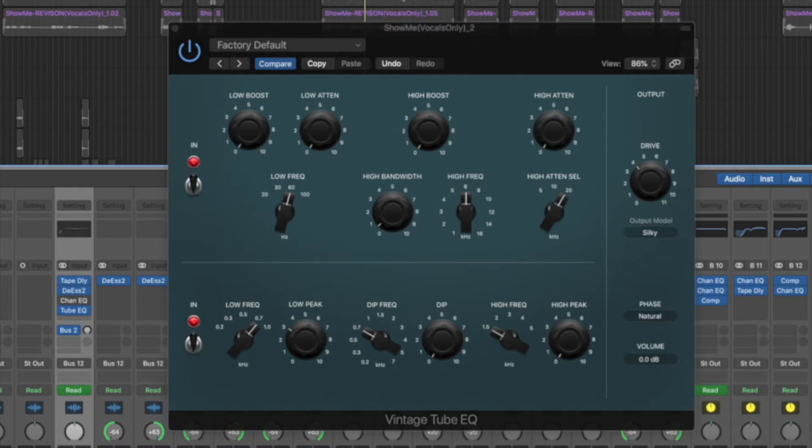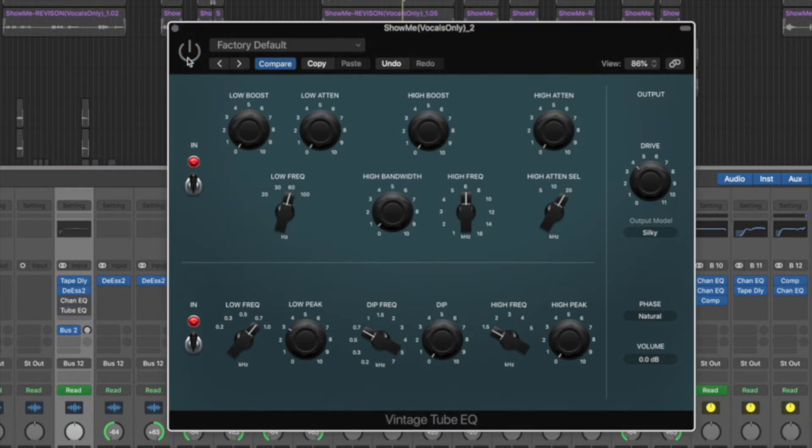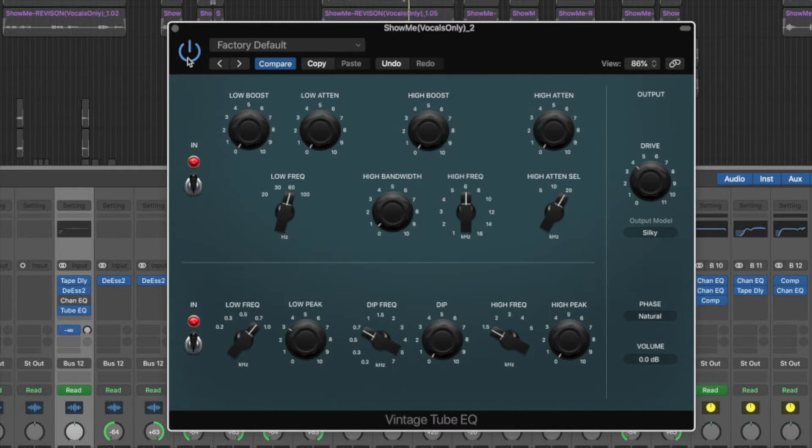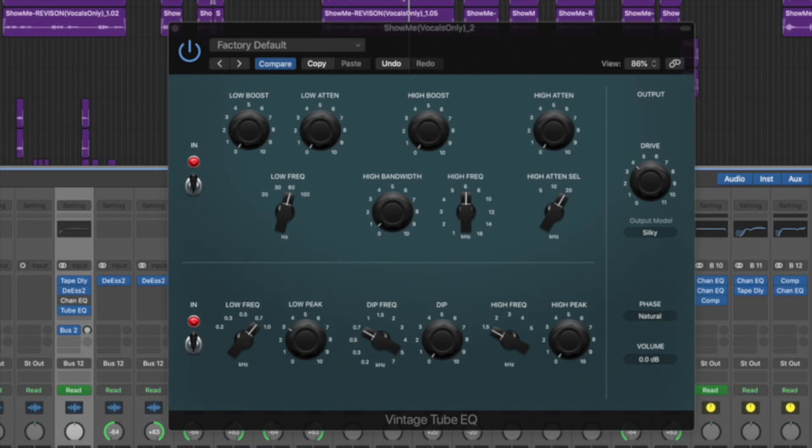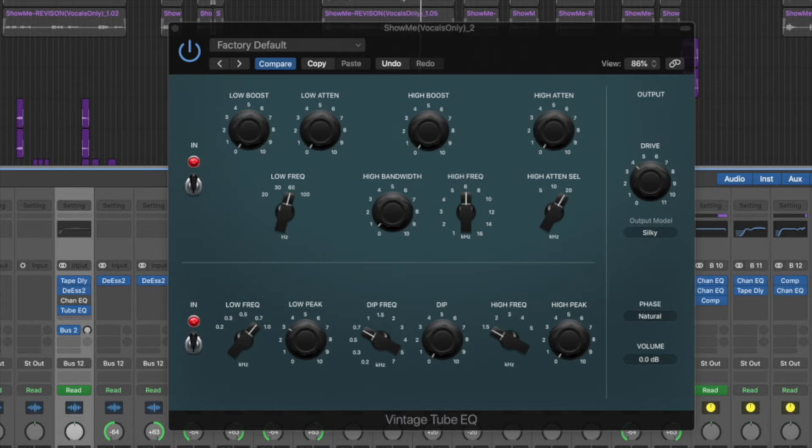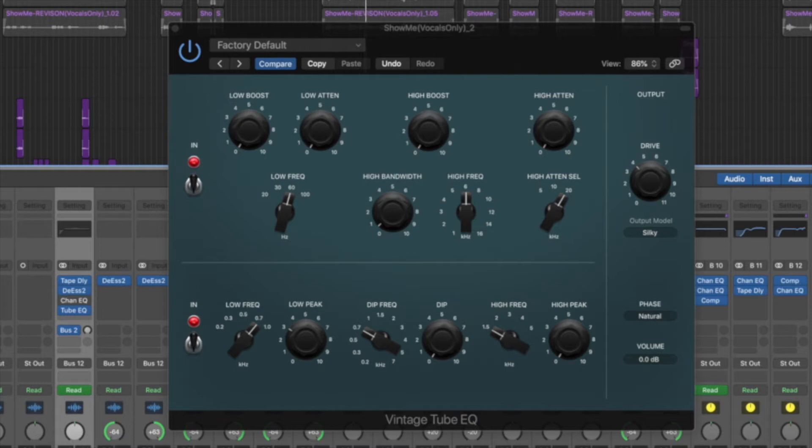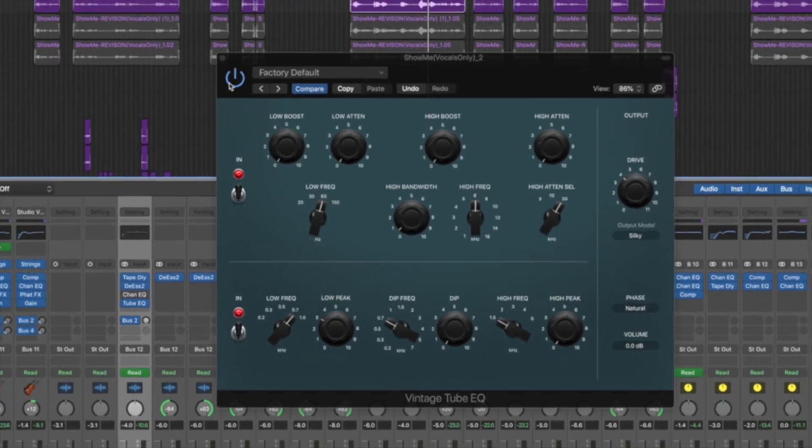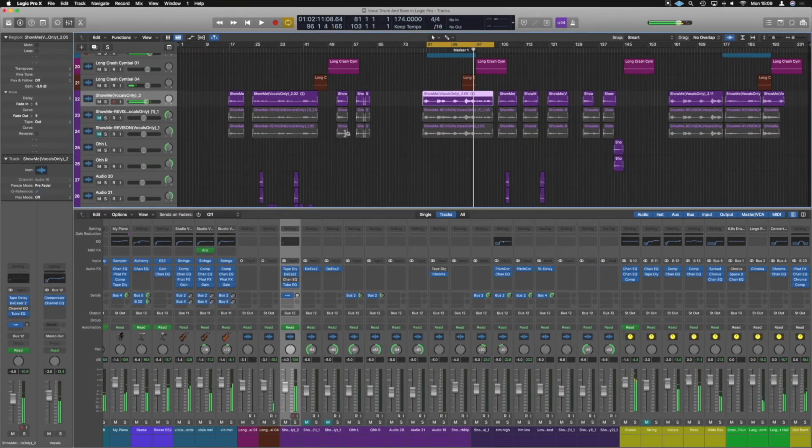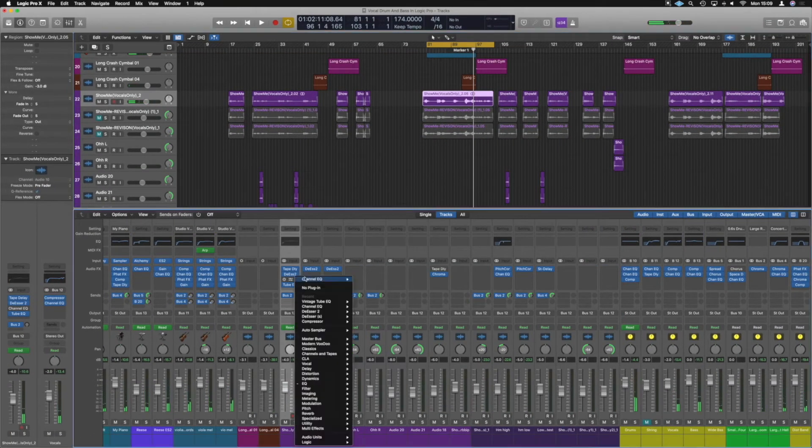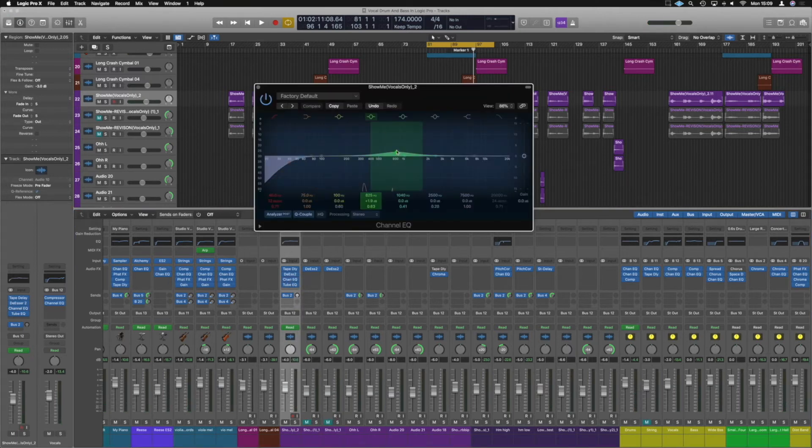Let's take a busier section. It makes the vocal feel a little bit more upfront. So let's just try it in context. I'm still going to have the sides muted. Yeah, it does just help lift the vocal in there a little bit. We'll leave the channel EQ on, we'll take that bump out and just leave the cut there.